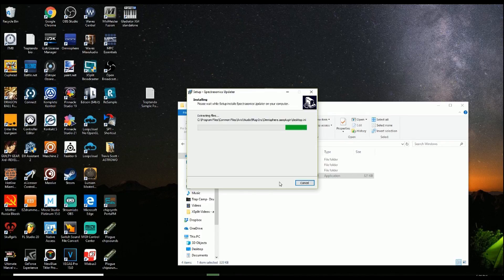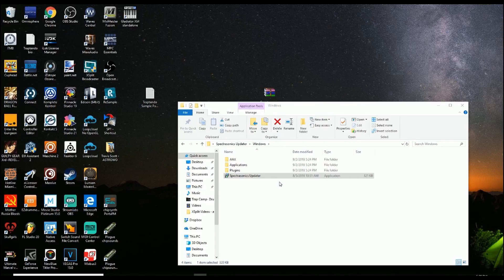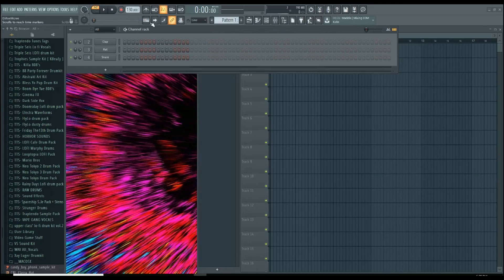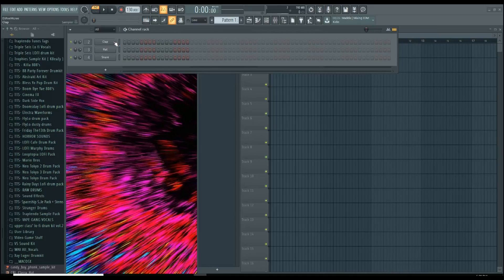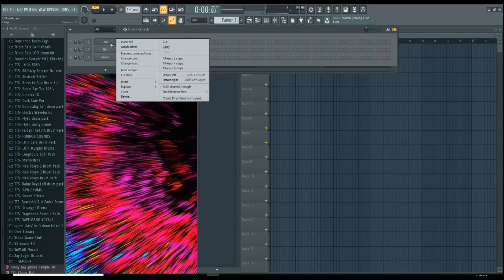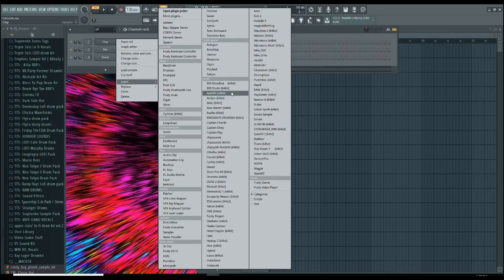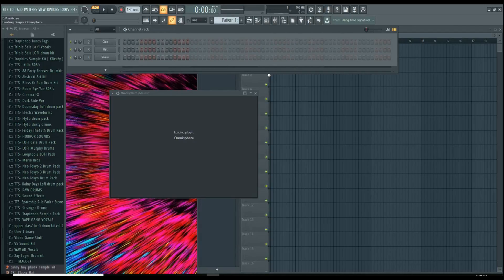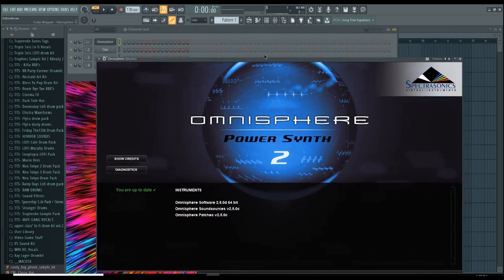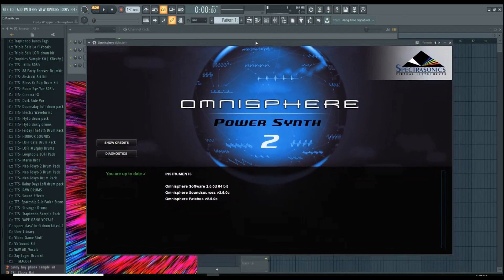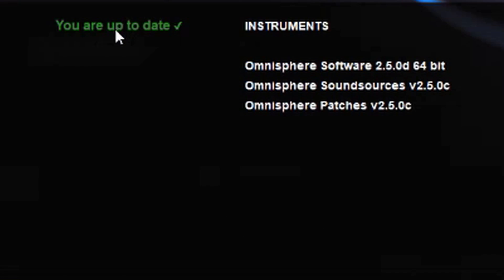Now it's installing everything and we're done. We're back into my DAW choice for right now, which is FL Studio. It should work all the same in every DAW. Select Omnisphere. And as you can see, it says you are up to date right here.